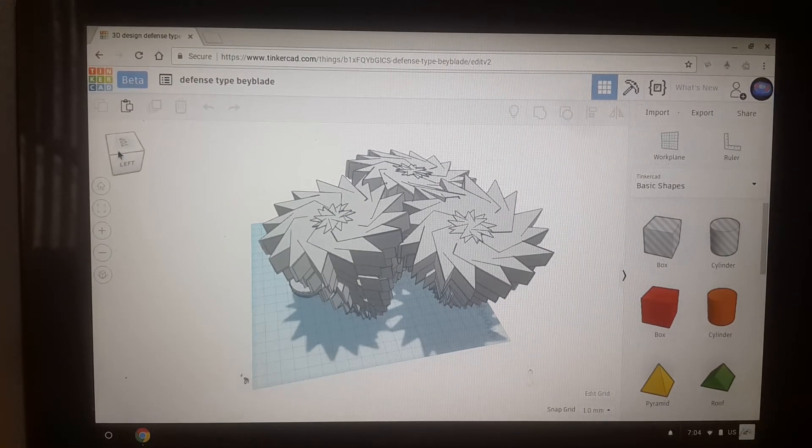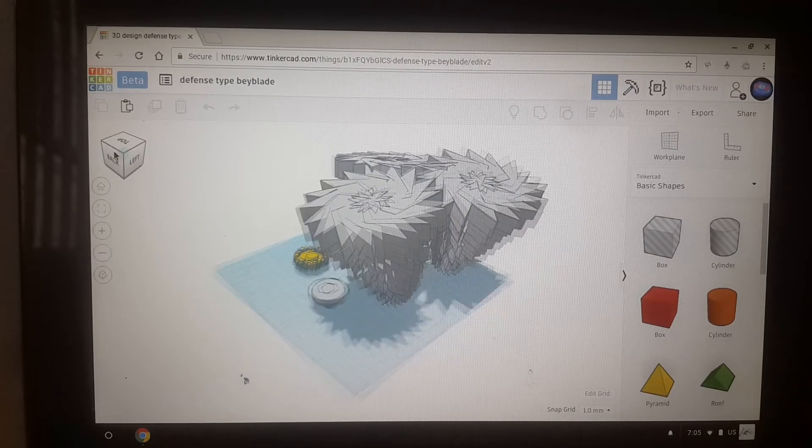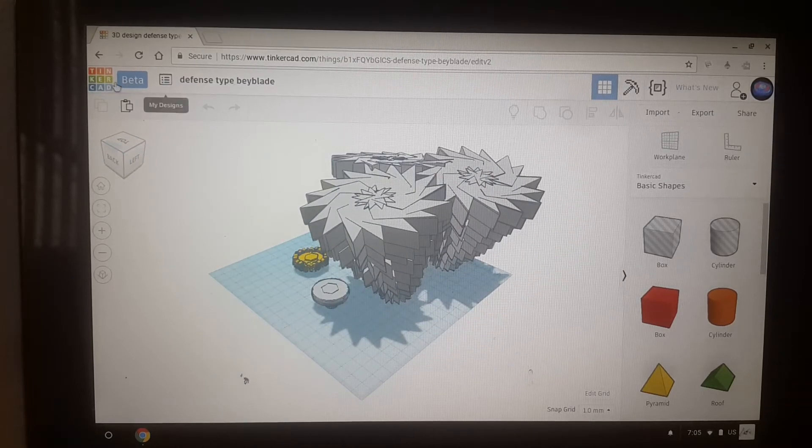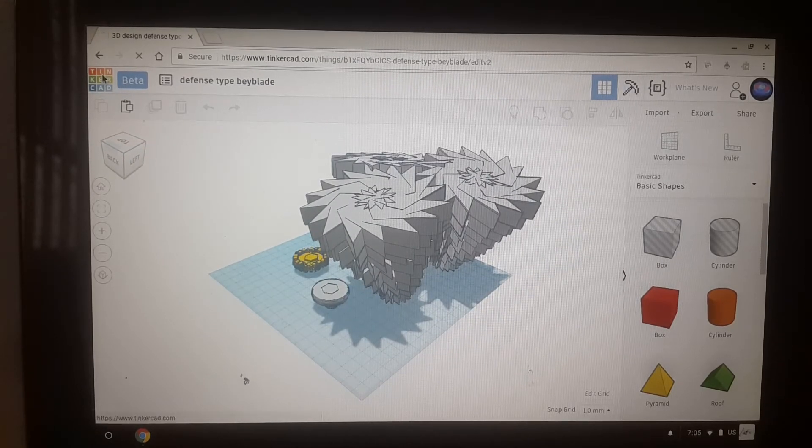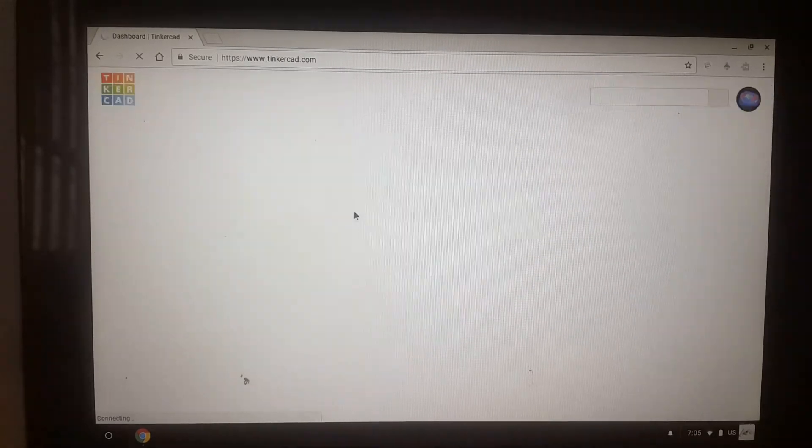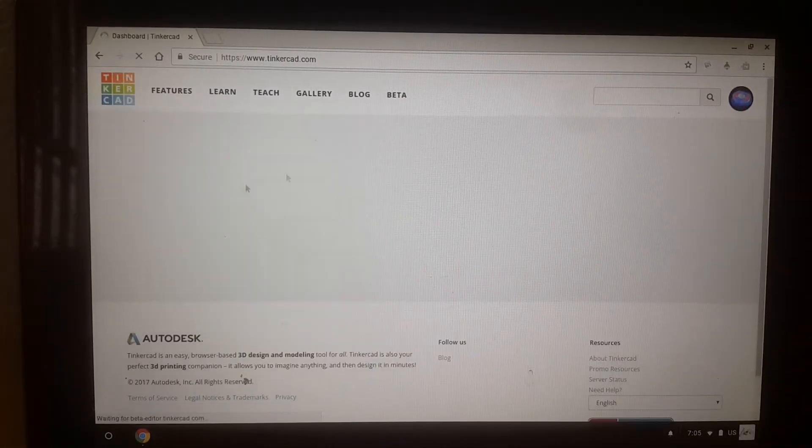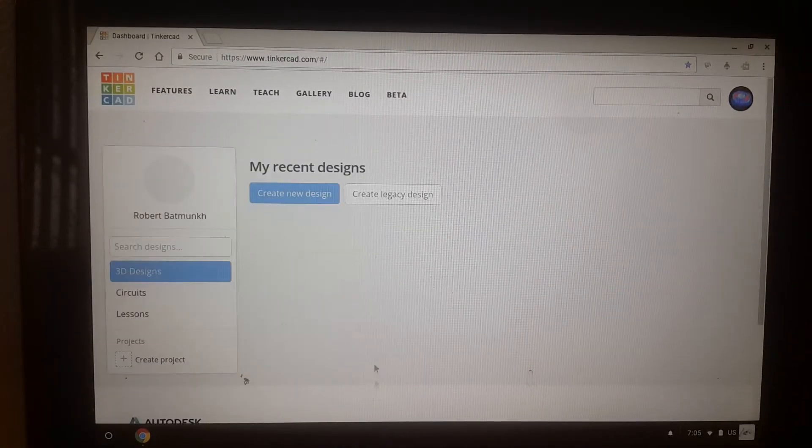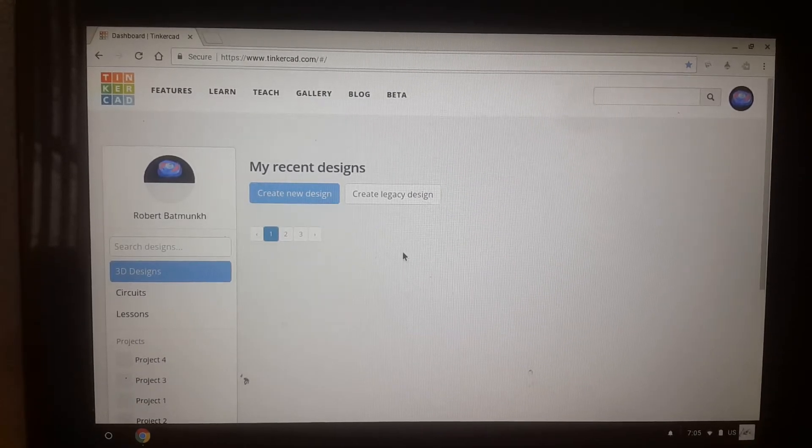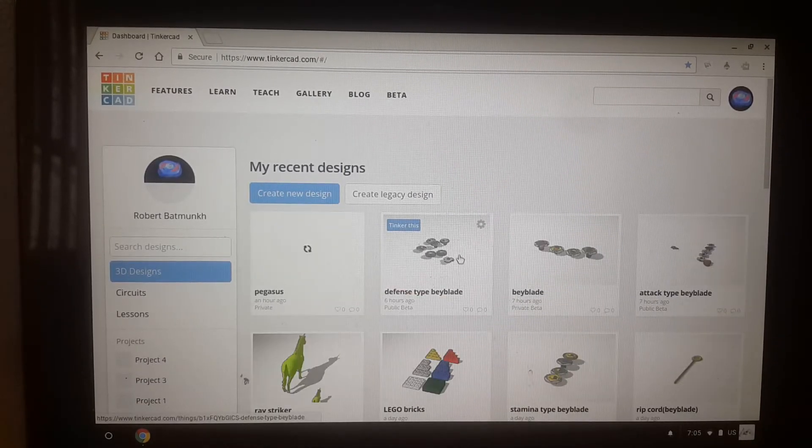So yeah, that's my defense types. Now I'll show you my stamina. They're public actually so you can use them, like you can copy them. They're on Google.